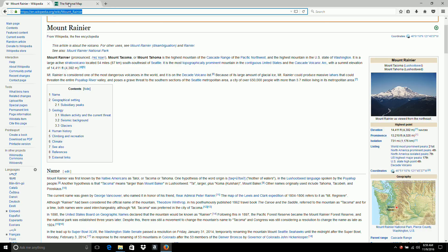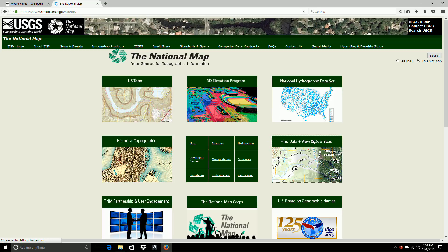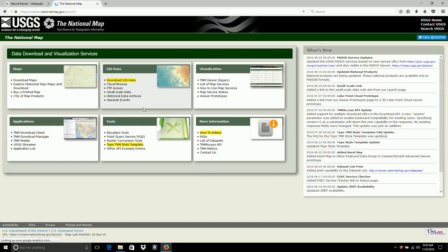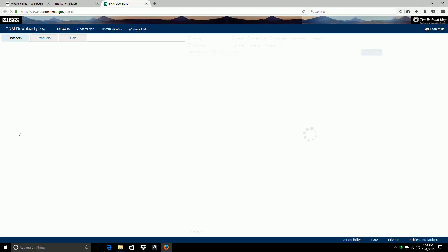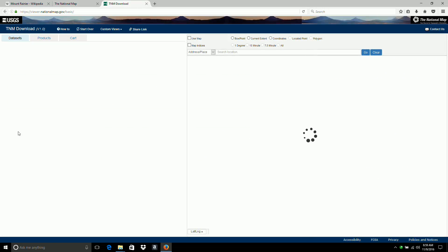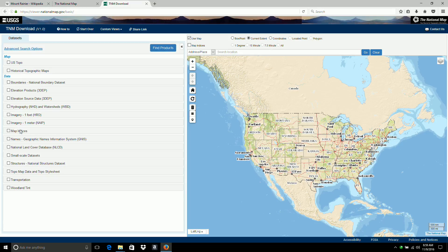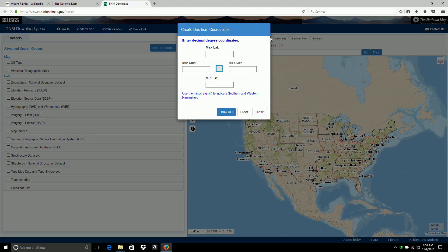So I go to the map, click here in the find data, view and download. I'm going to go to the TNM download client under applications. And next I come up to the upper center here and click on the coordinates radio button. And I'll stick in the values.